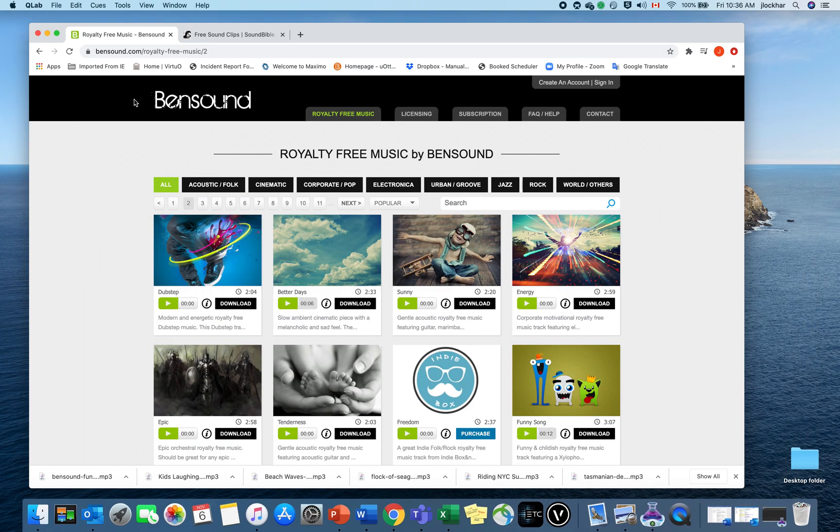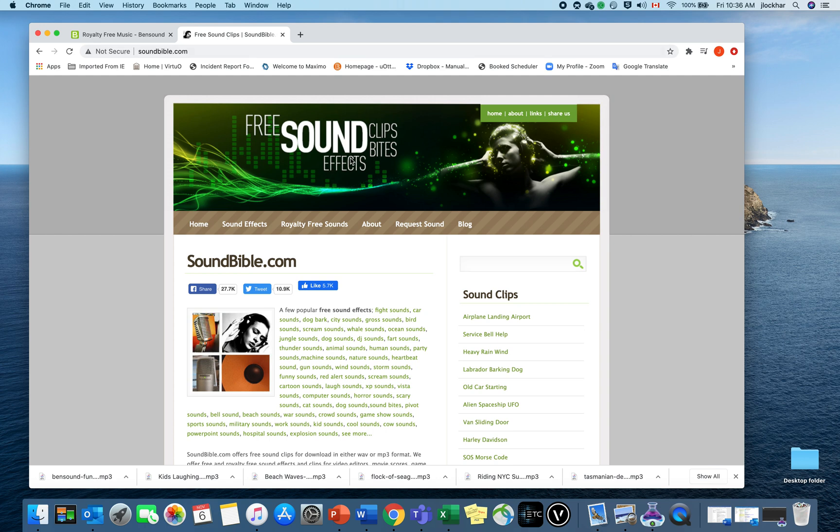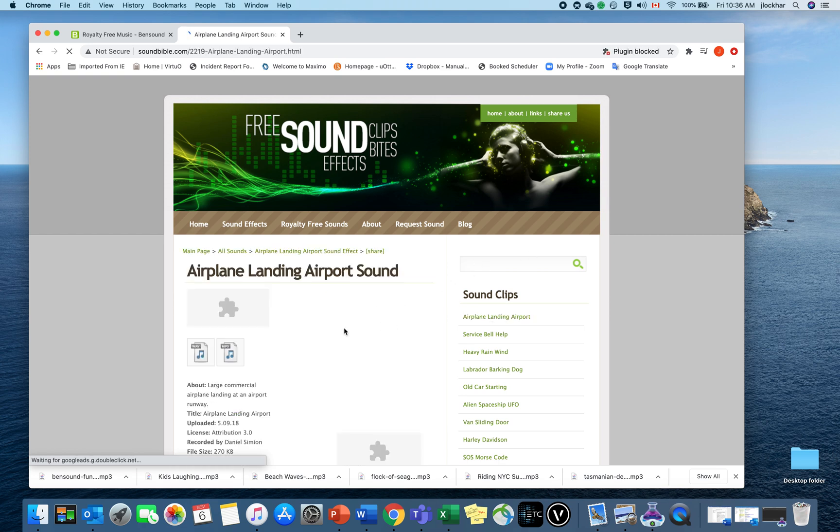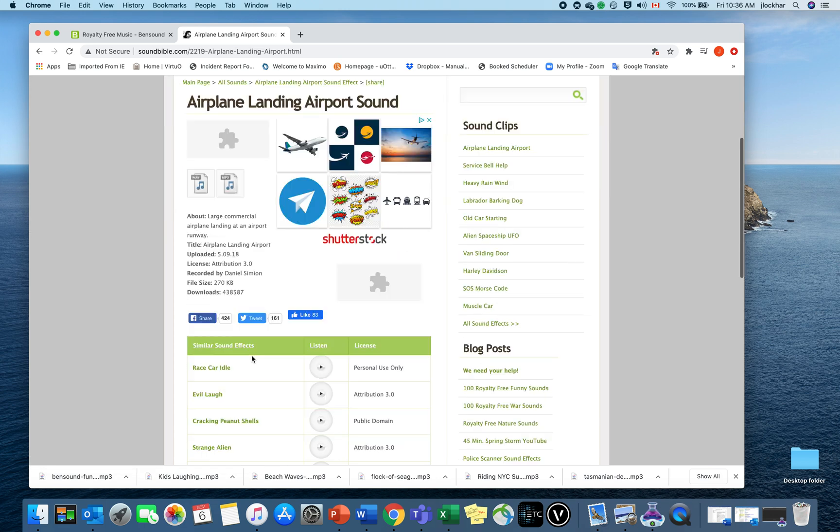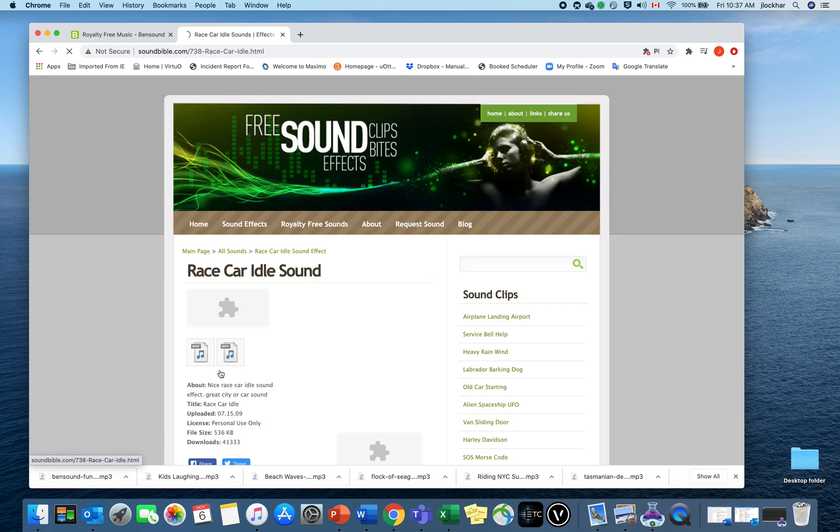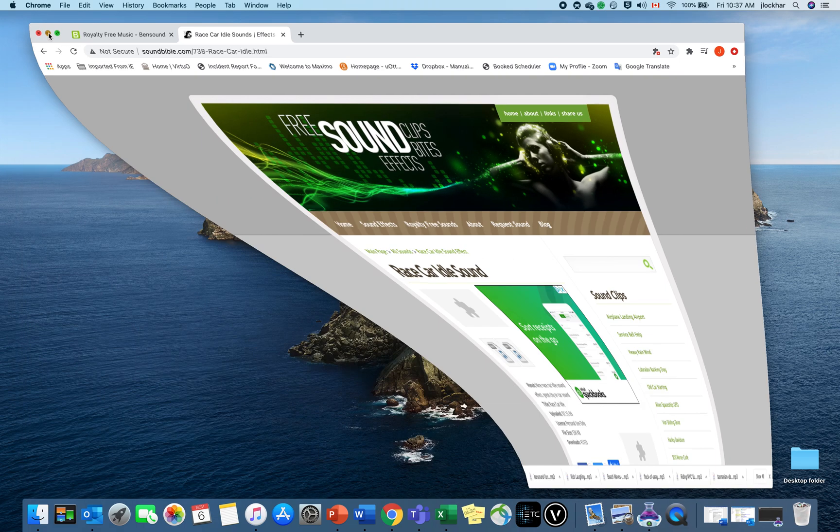There's a bunch of great websites where you can get royalty-free music and sound clips. Ben Sound is a really good one—you can listen to snippets and download the MP3s. There's also SoundBible.com, which is great because you can search for different sound effects and download them as either wave or MP3. For your project, I recommend sticking with MP3s. You can listen to them and select the ones you want to download.